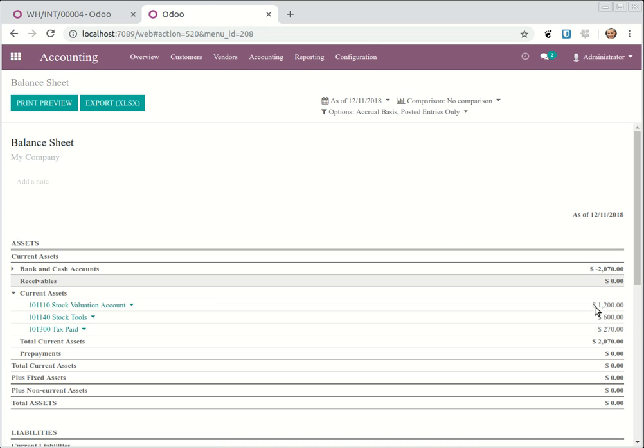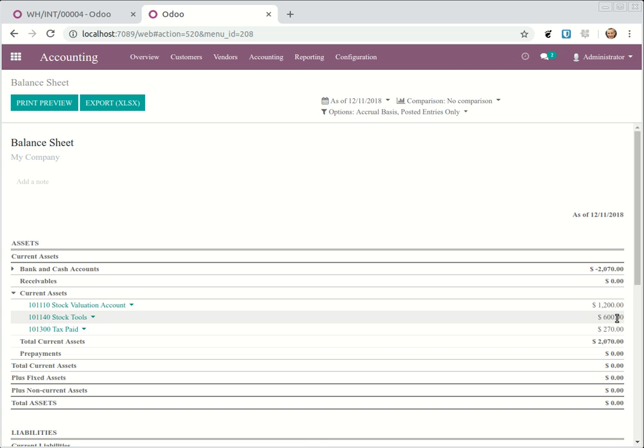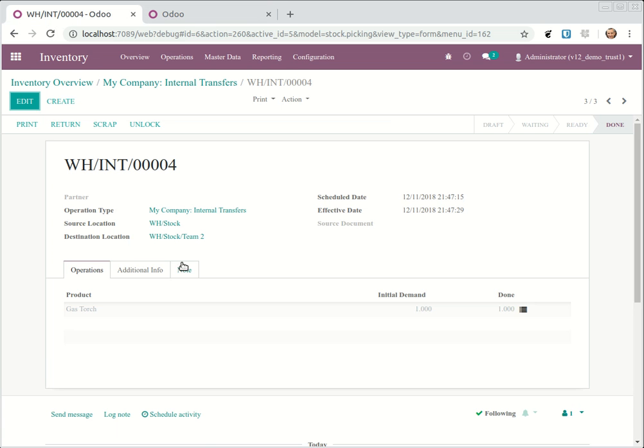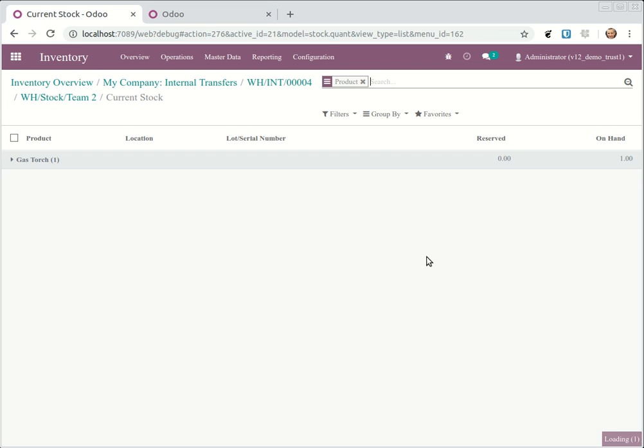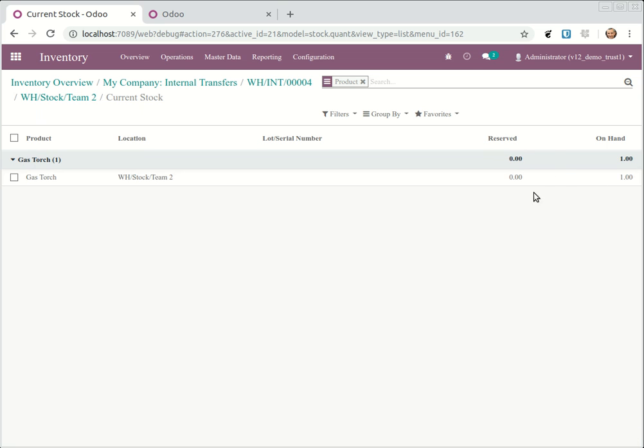And you see we have a thousand two hundred in stock tools. Now we have 600 and what's happened? We have moved it to team two. And team two, you can check the current stock and now we have a gas torch.